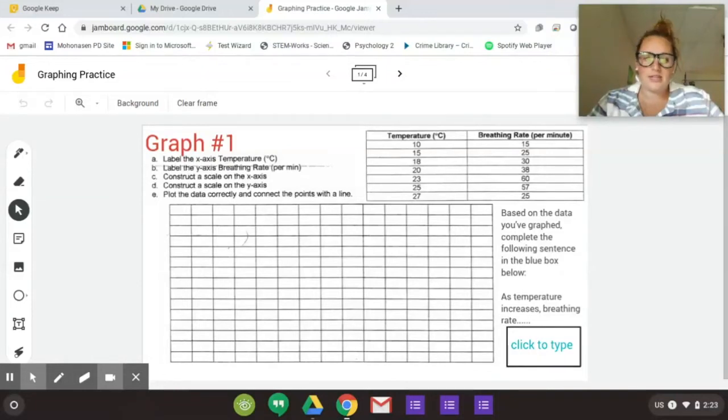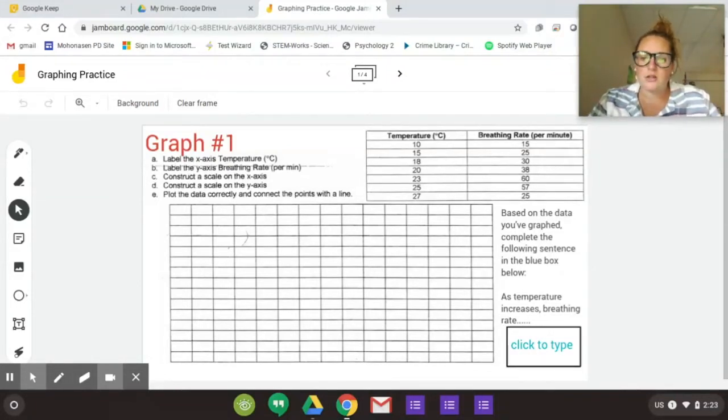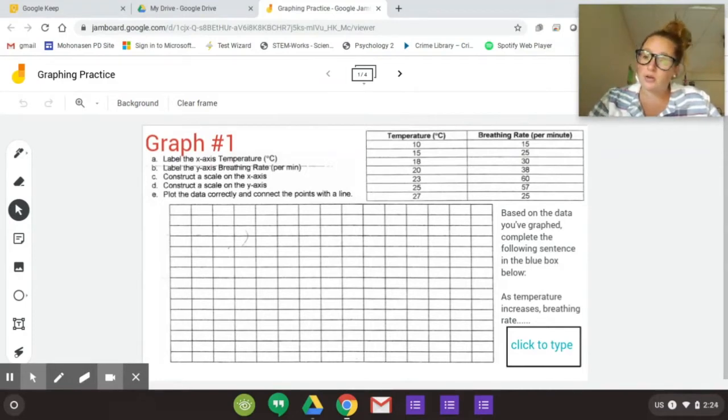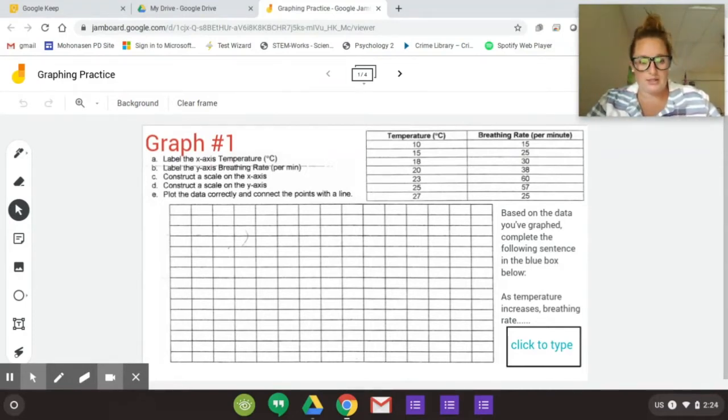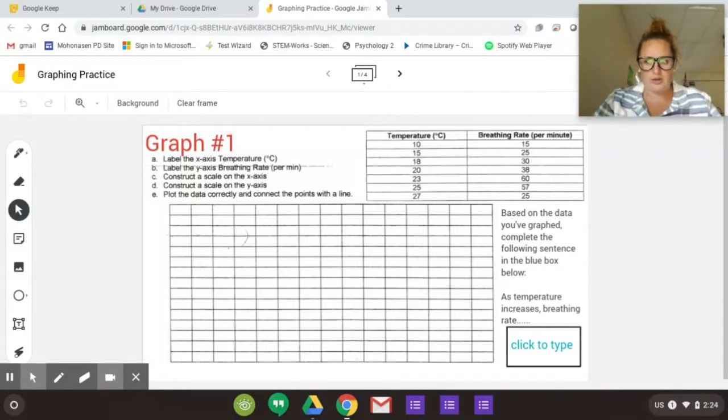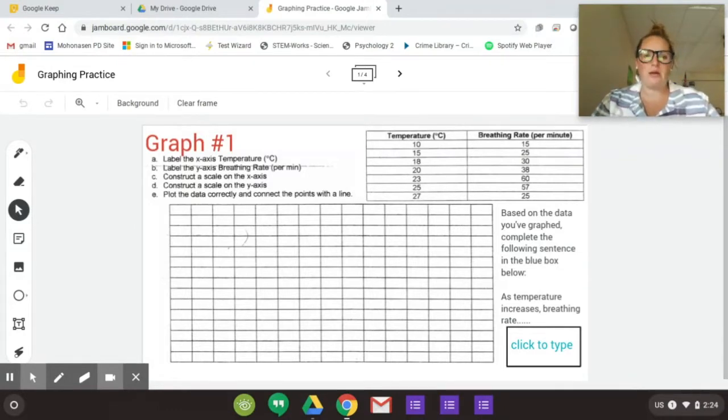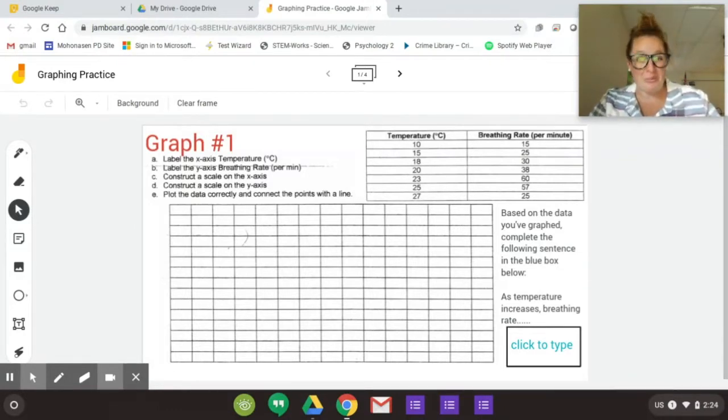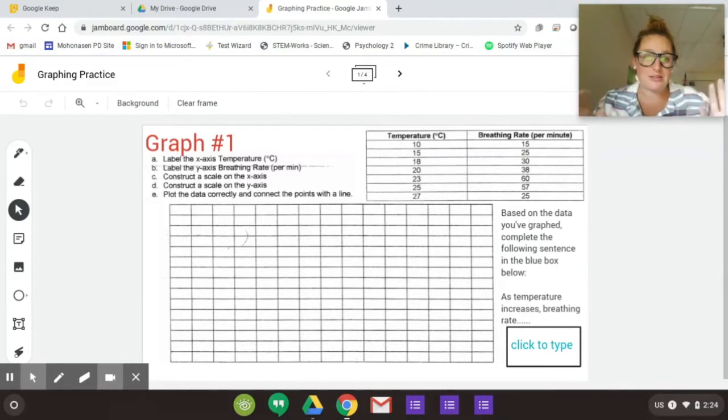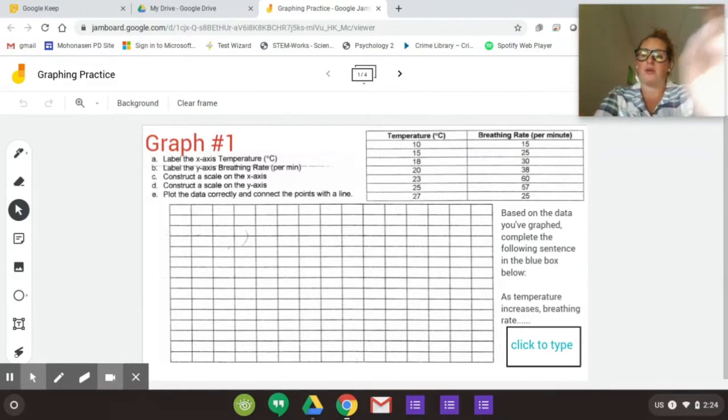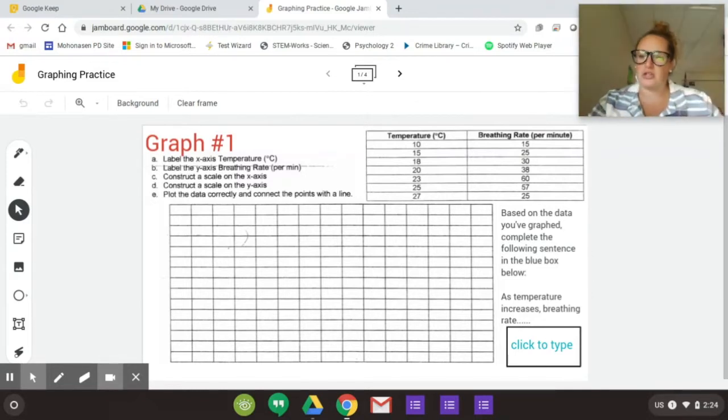Hey guys, today's activity is going to be a graphing practice. So I have set it up in something called a Jamboard. It's a Google app that we have access to. It's kind of like using a dry erase board. So I thought that this might be a good way to do graphing. It might not. We might decide this is terrible and it's really hard, but I thought we'd at least give it a shot.